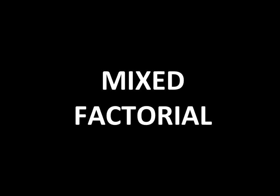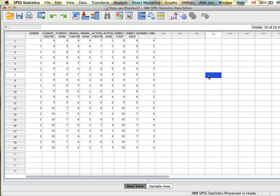Finally, we'll look at a mixed factorial ANOVA. In a mixed design, some independent variables are measured at the repeated level and one or more are at the independent level. In this example, we'll look at students' reported energy at the beginning, middle, and end of the semester, and whether this varies by gender. We have two independent variables: time (energy start, middle, end — three time points, repeated measures design) and gender (two levels: male and female, measured once).